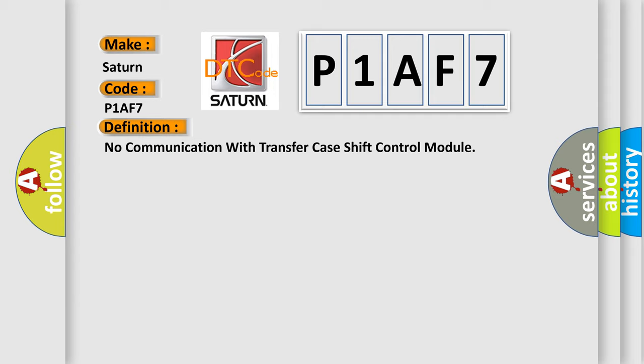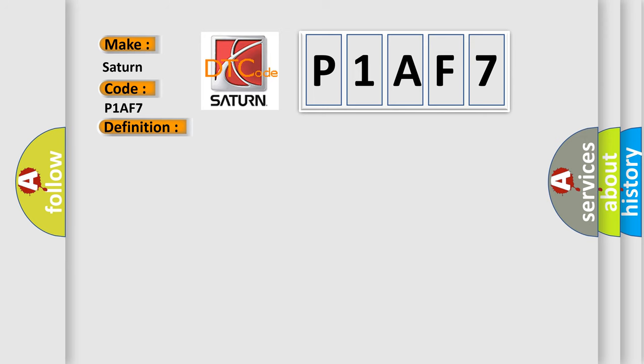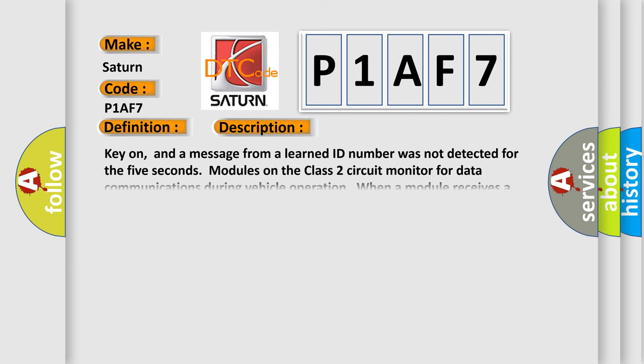And now this is a short description of this DTC code. Key on, and a message from a learned ID number was not detected for 5 seconds. Modules on the Class 2 circuit monitor for data communications during vehicle operation. When a module receives a message for critical data, the module records the IDENT.